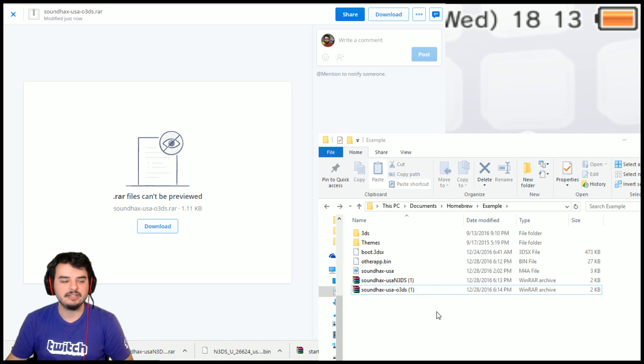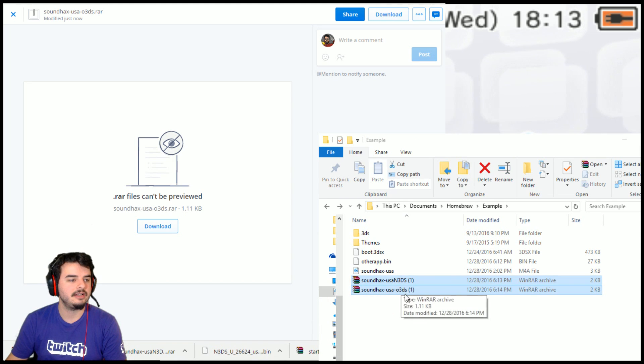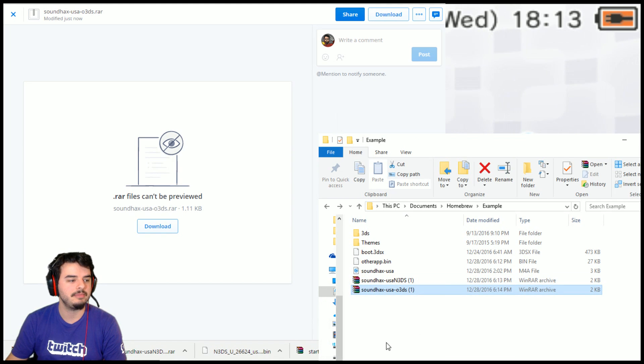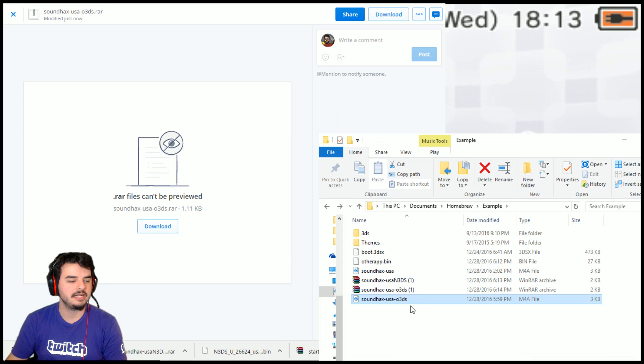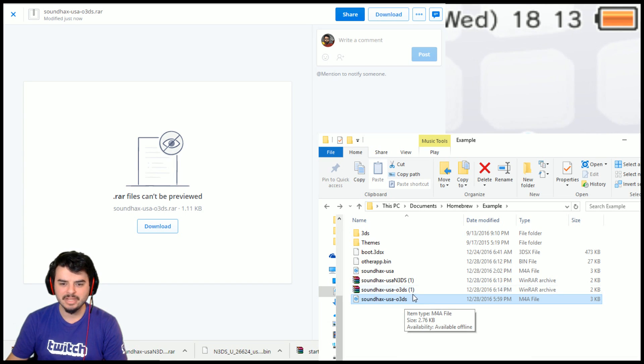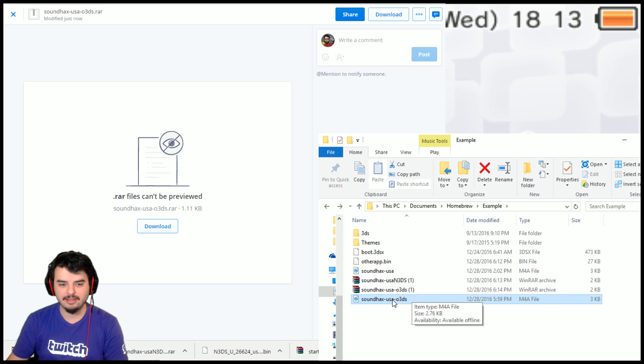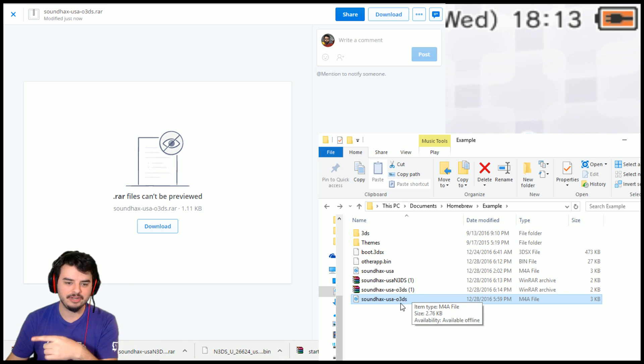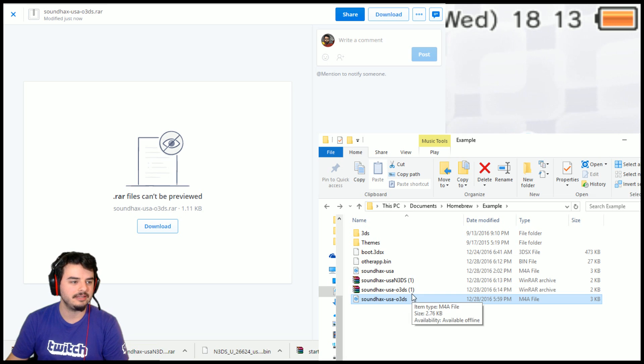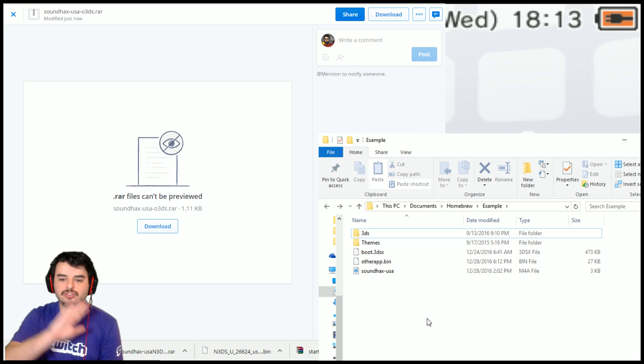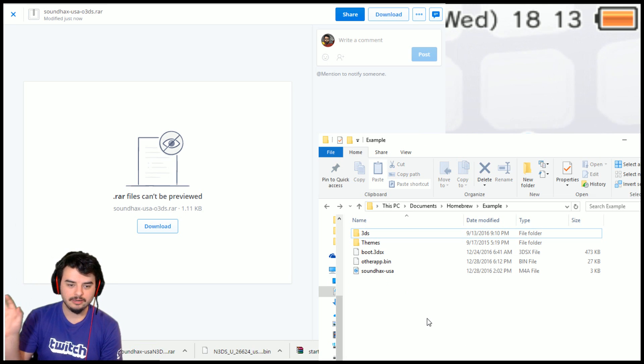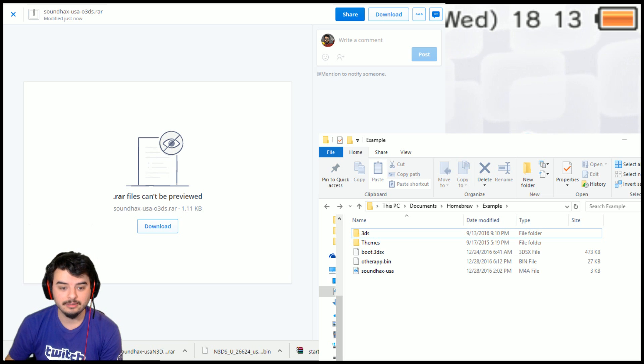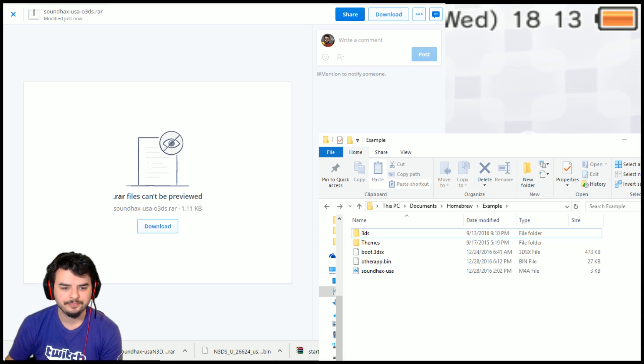And we've got SoundHacks USA. I'm pretty sure it has the same name here. It's actually SoundHacks USA old 3DS. I don't think it matters. I don't think you have to rename it. At worst, you have to drop the hyphen old 3DS to get it working, but I don't think you actually have to do that. So anyway, this is all you need to get this method working. So let me go ahead and close out.